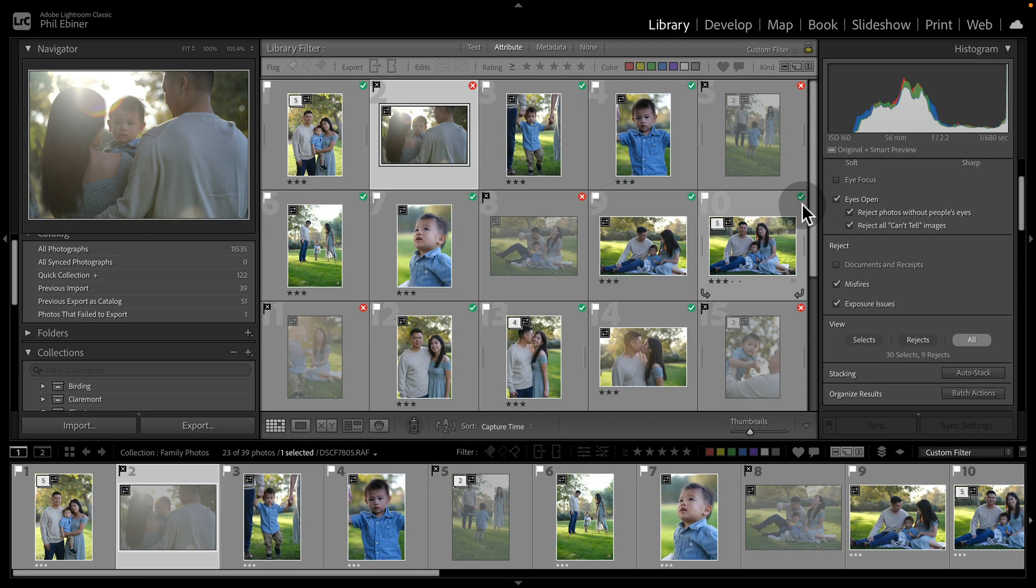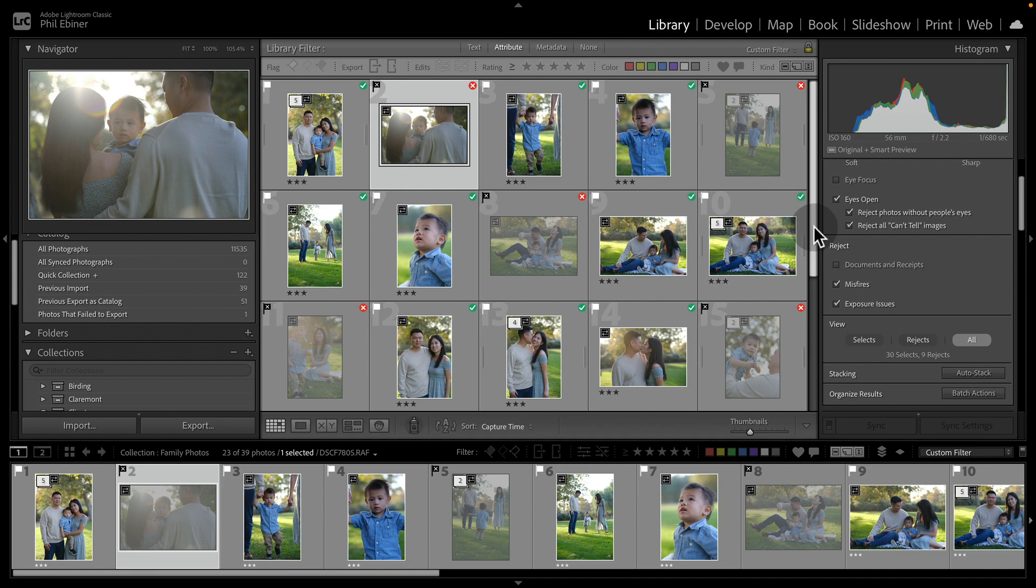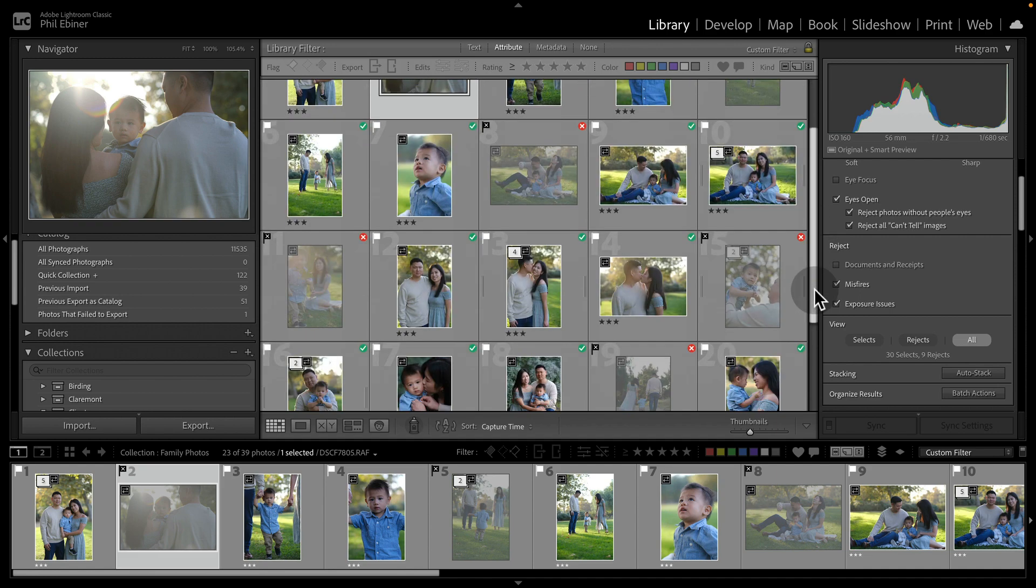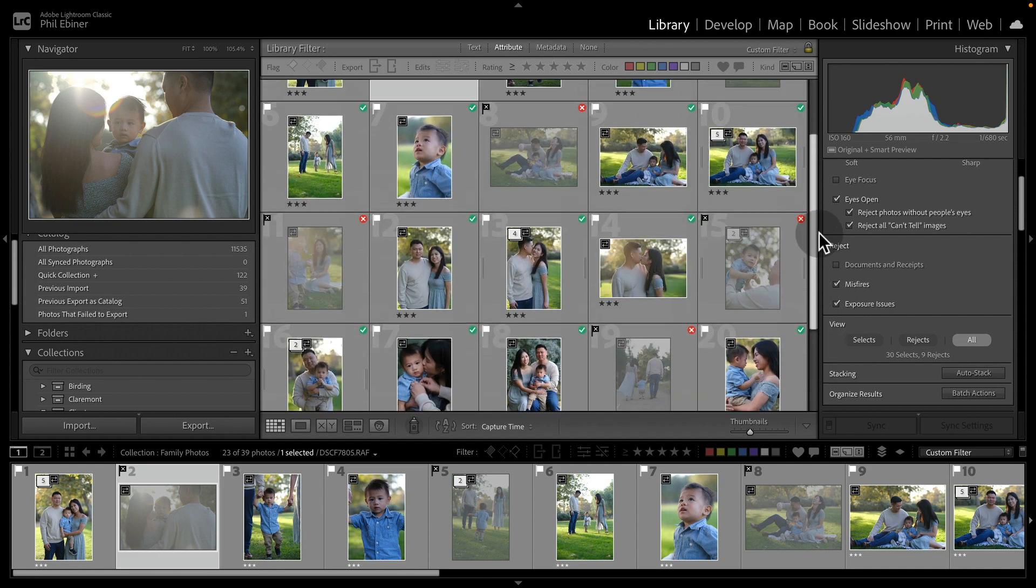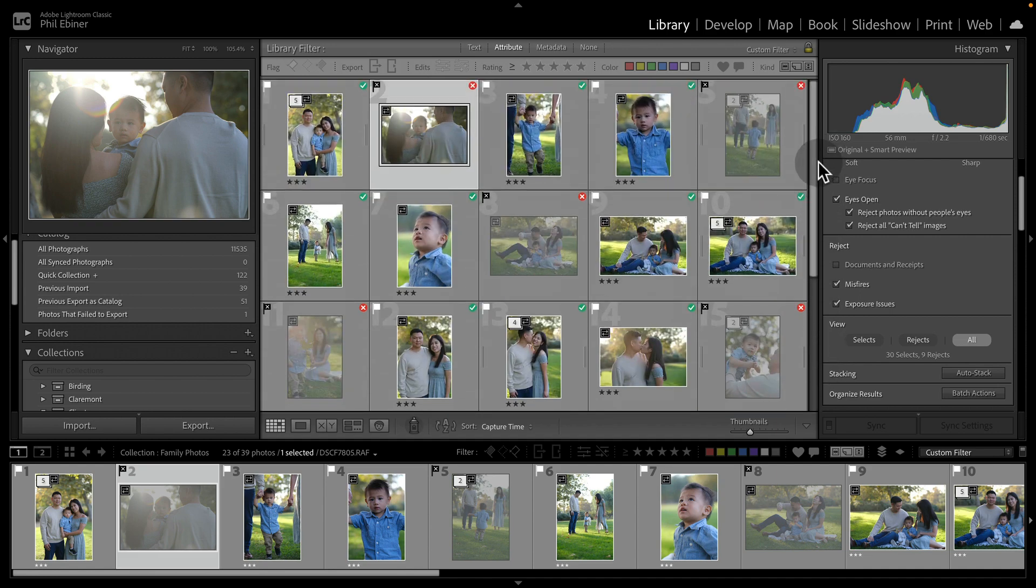This is very similar to how this works in the cloud-based Lightroom app, not Lightroom classic. So you should be able to figure that out in Lightroom cloud if you watch this tutorial. But of course, if you have any questions, let me know.